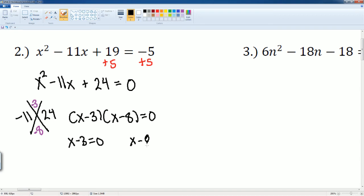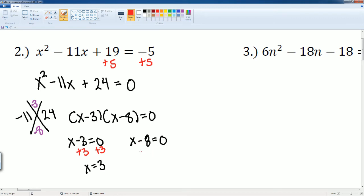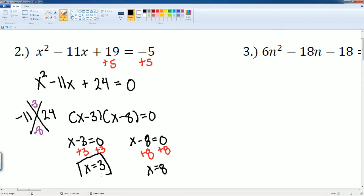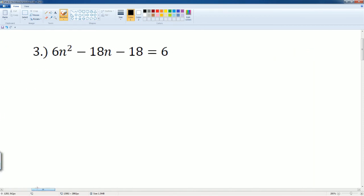Now I can solve. I add 3 to both sides to solve the first equation, getting x is equal to 3. For the second equation, x minus 8, I add 8 to both sides and get x is equal to 8. These are my two solutions: x equals 3 and x equals 8.